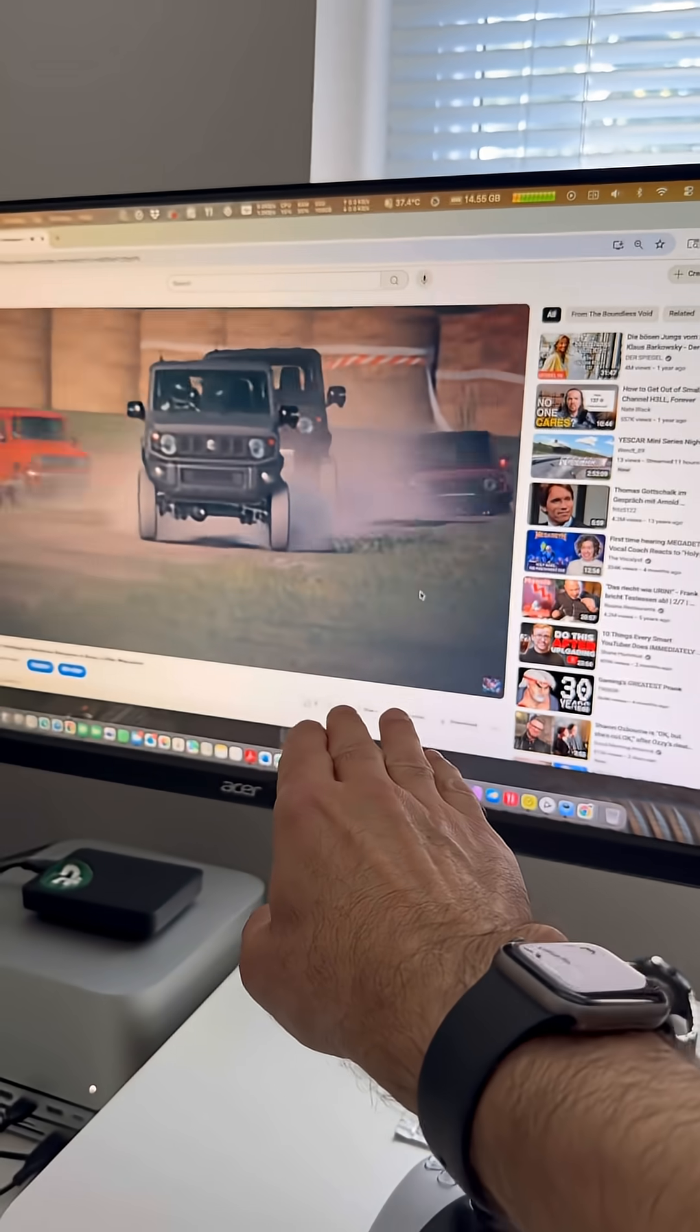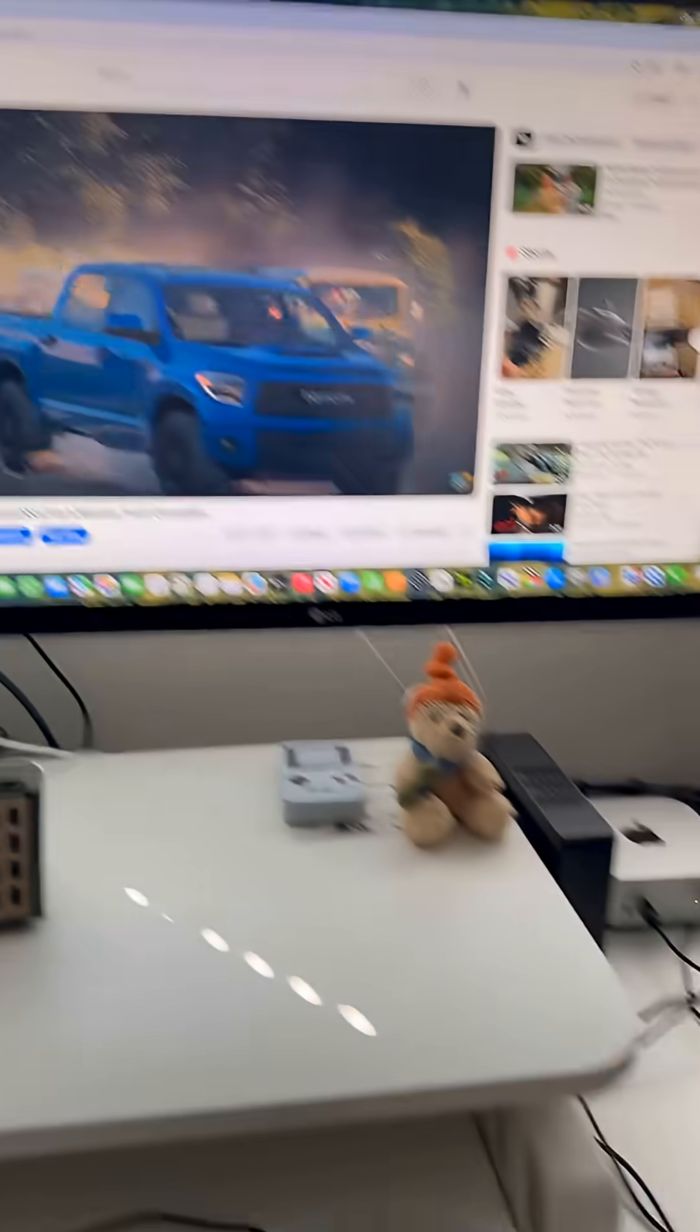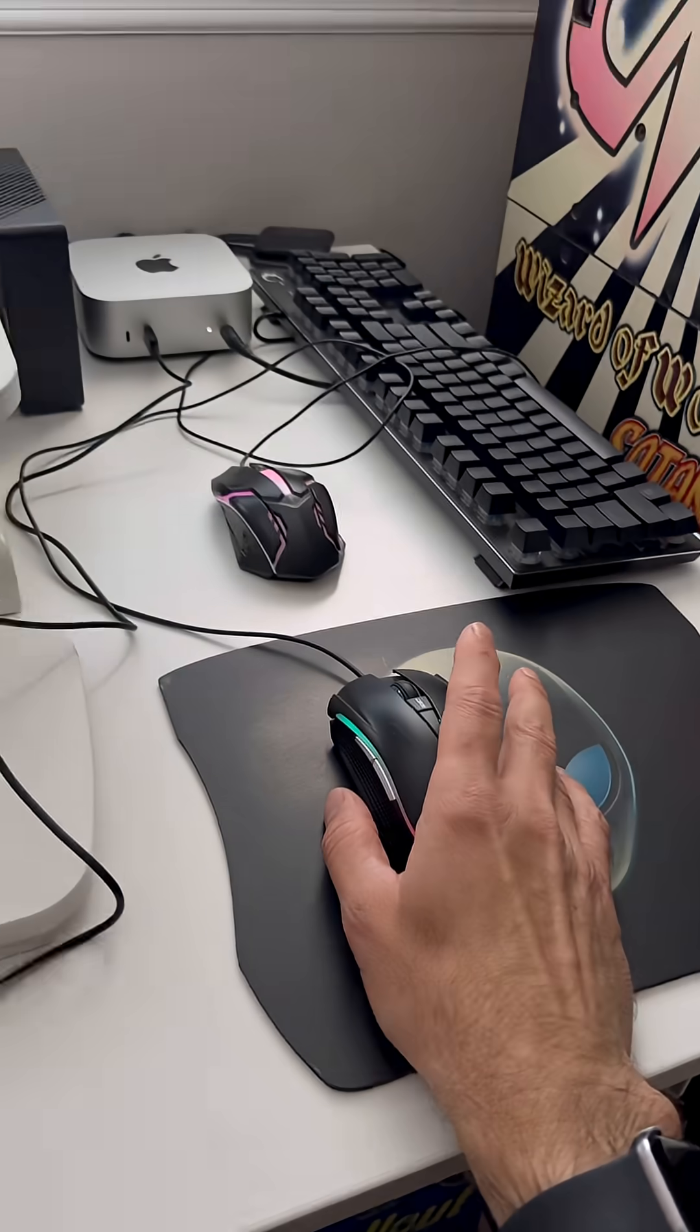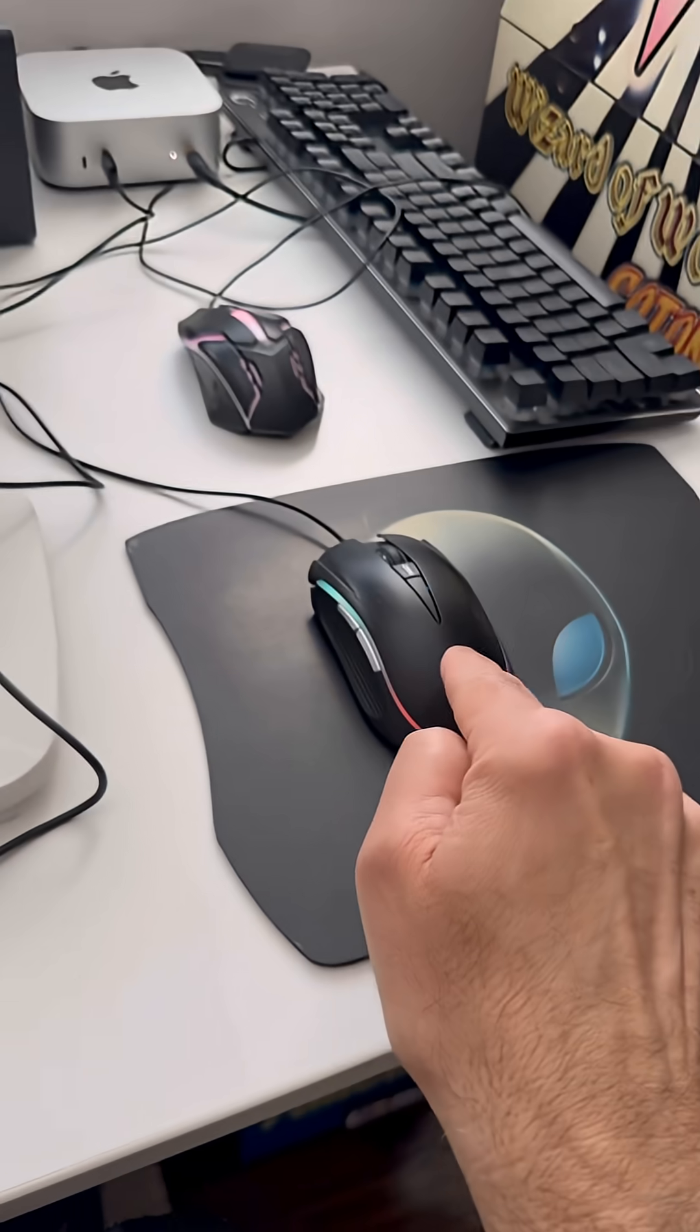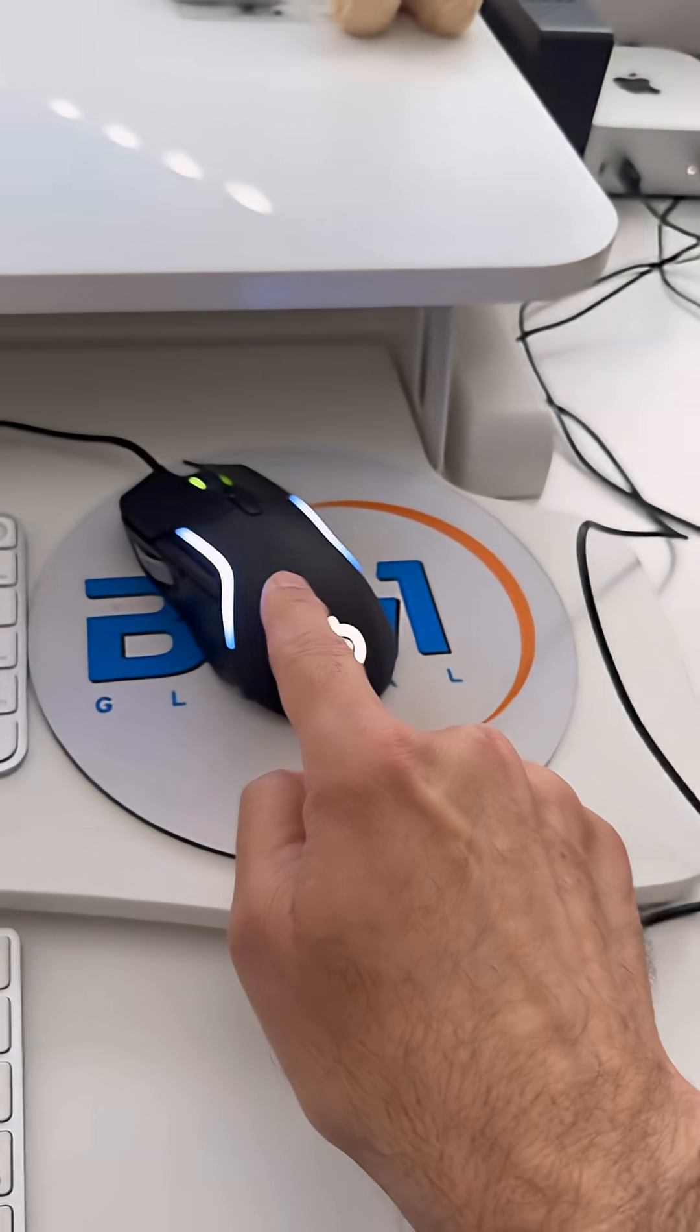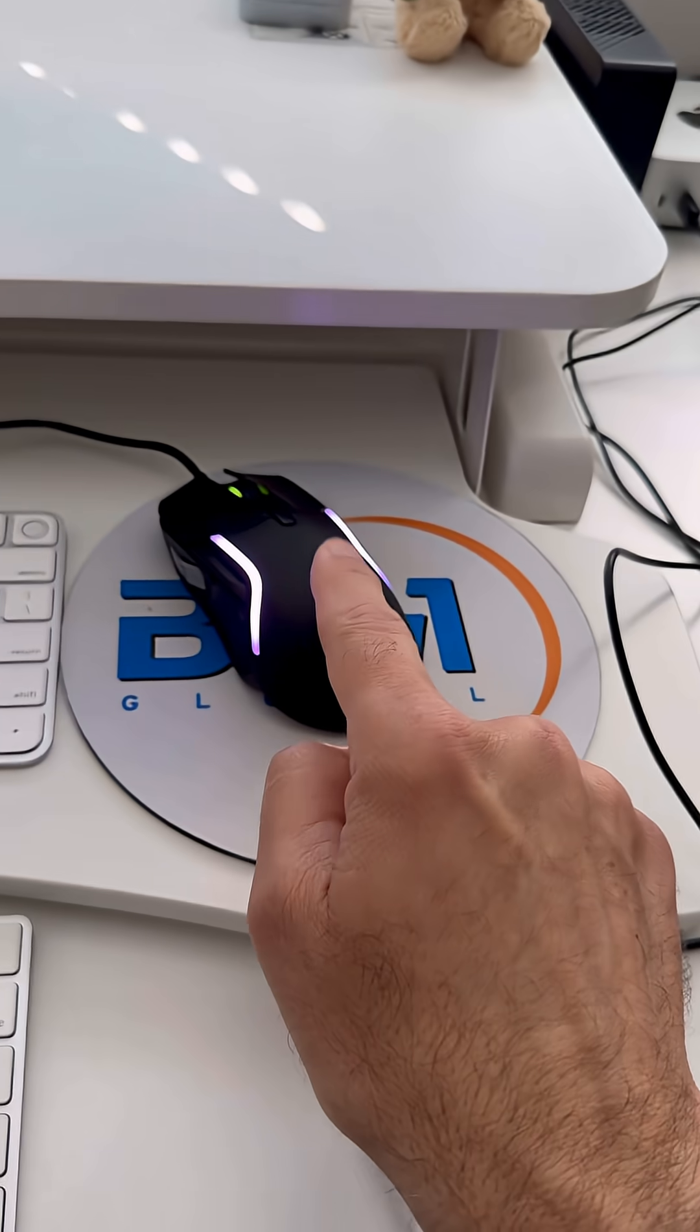That's the monitor for the Studio Mac, that's the one for the Mac Mini. I have a mouse for the Mac Mini and a mouse for the Studio Mac.